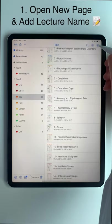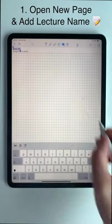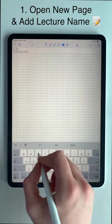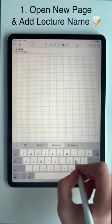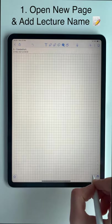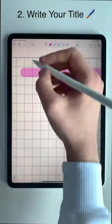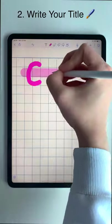First, I open a new page and add the number and title for the specific lecture I will be doing. Then I spend some time making a title for this lecture.